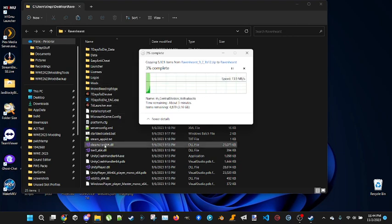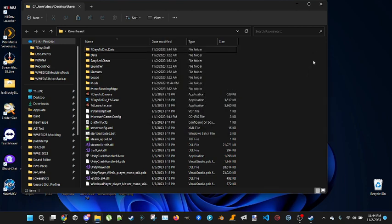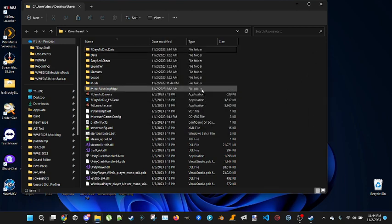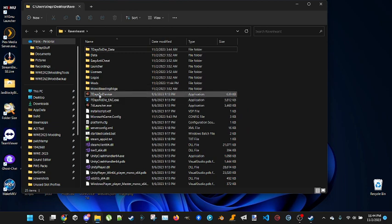It'll look like this. Once it's done copying, I'm just going to cancel that. Once it's done copying, that's all you have to do. Just start it up from the exe here, this exe, and you can play the game that way.